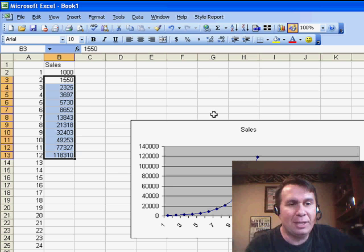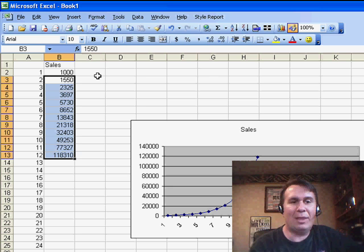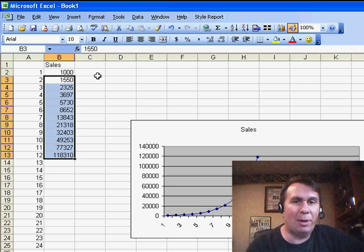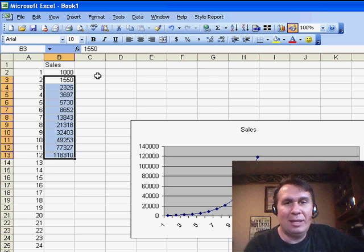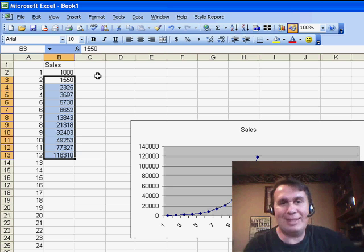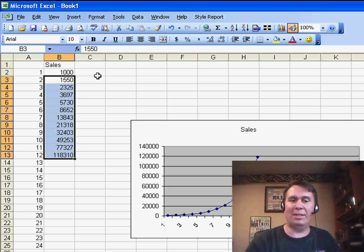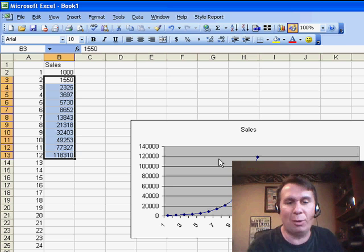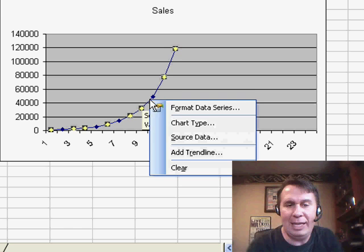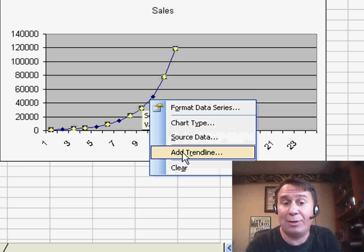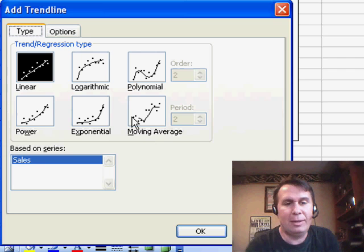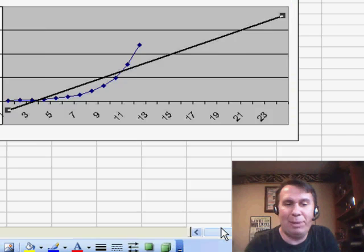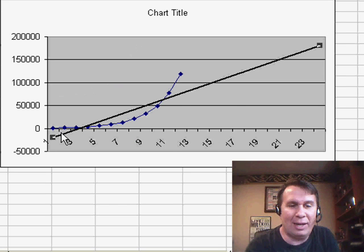Here, I have sales that are actually kind of multiplying each month. Each month, we're selling, you know, the previous month times some factor. We're having this tremendous growth, and if we would add a trend line here, add trend line, and choose Linear, it's going to be a horrible trend line.